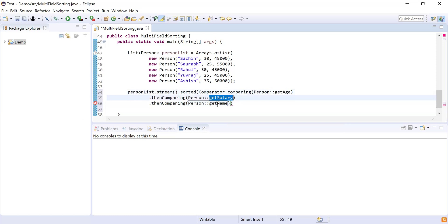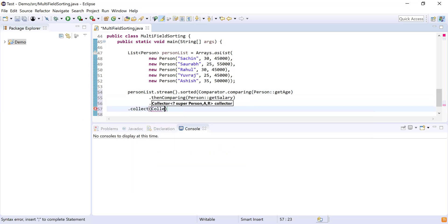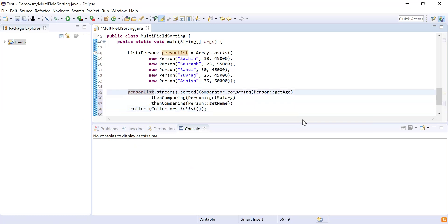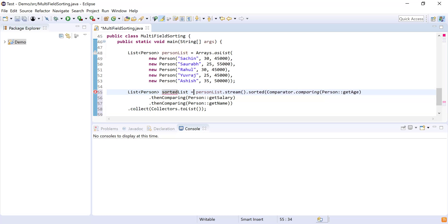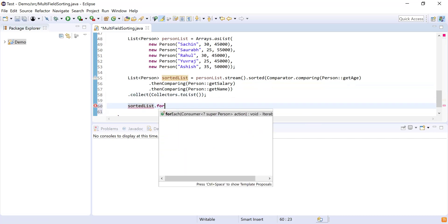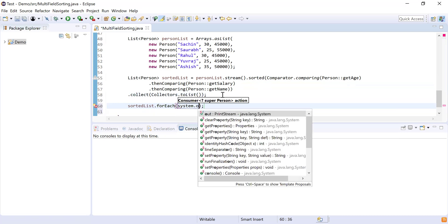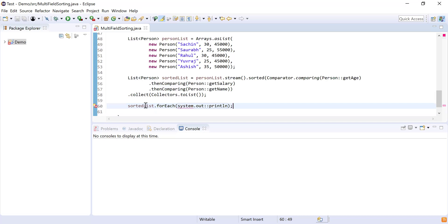Now I've sorted the list by age, salary, and name. Finally, I'll collect the result into a list using Collectors.toList(). I'll store the result into a variable called sortedList. Then I'll simply use sortedList.forEach() with System.out.println to print all elements in the sorted list.